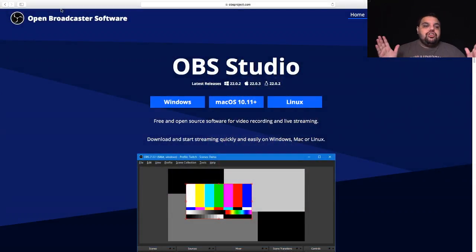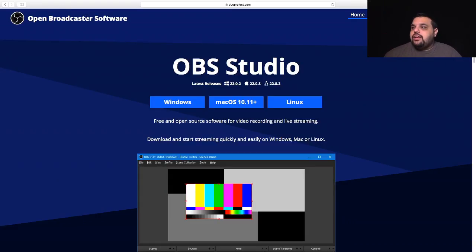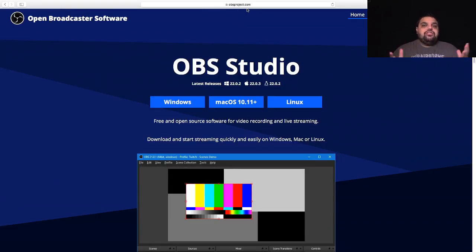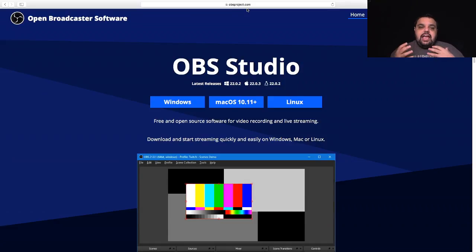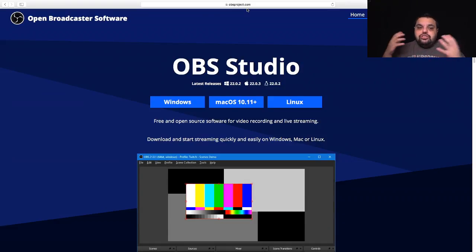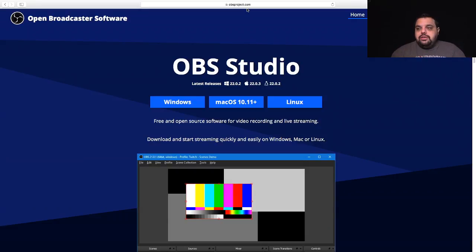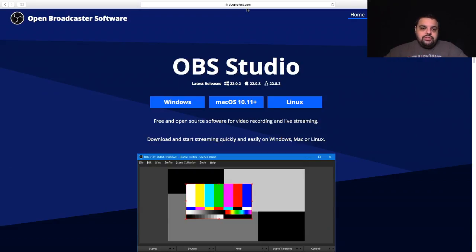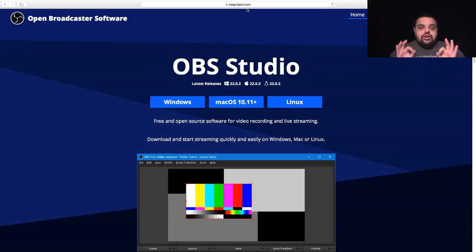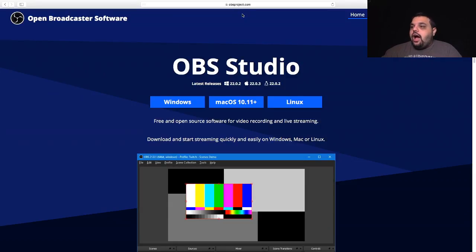All right, boom, and we are there. So the first thing you're going to need to do is go to your web browser and type in OBS project. If you guys don't know what OBS is, it's a video switching software for live streaming so you can have multiple sources and switch and make your live streams look super professional.